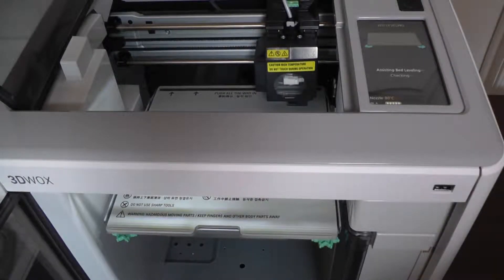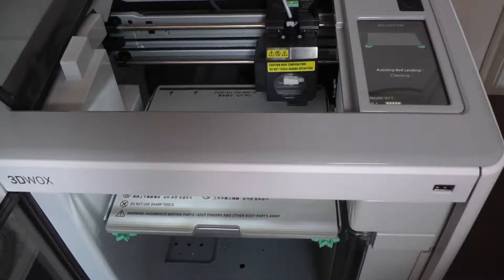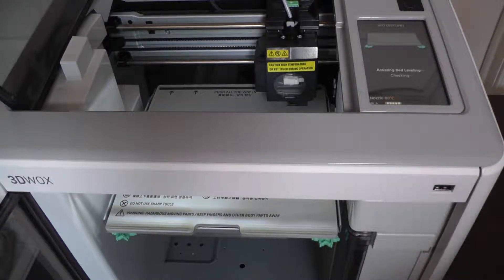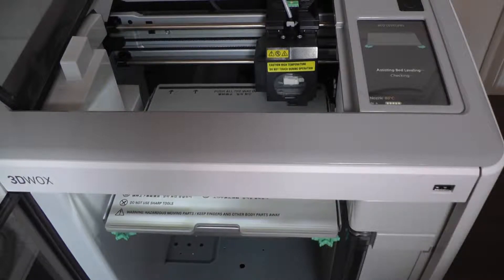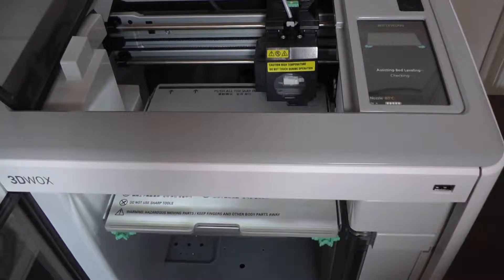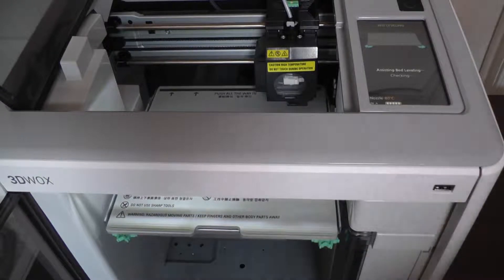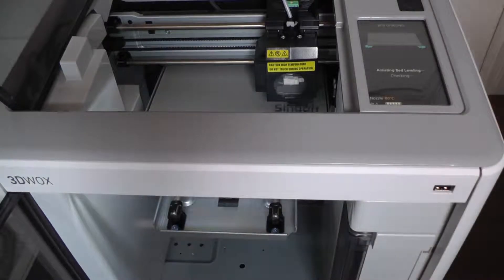Unfortunately, this printer does use proprietary filament, so the cost per print is slightly higher, but not by much. You also are limited to only using PLA, so no experimenting with the more exotic filaments that have recently become readily available.